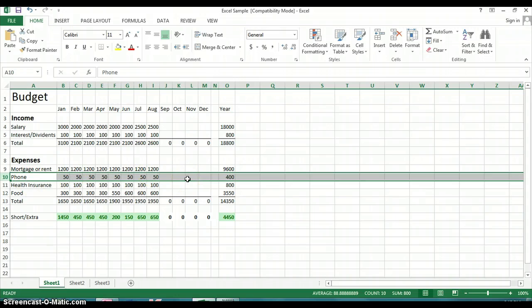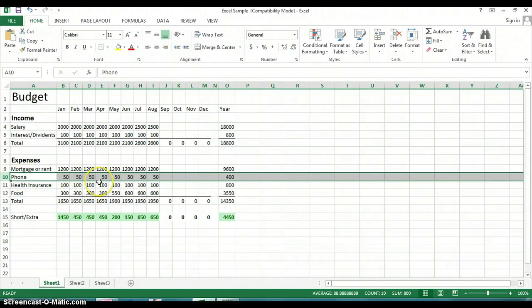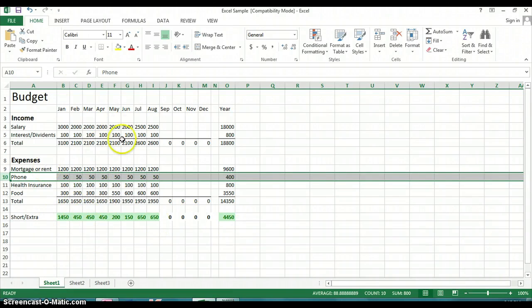And you can see that the calculations did not change. I'm sorry, they did change. They took out the car payment, but the totals are now valid for what you have on the worksheet.